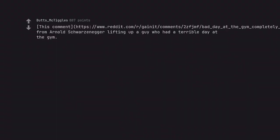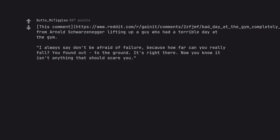This comment from Arnold Schwarzenegger lifting up a guy who had a terrible day at the gym. I always say don't be afraid of failure, because how far can you really fall? You found out, to the ground. It's right there. Now you know it isn't anything that should scare you.